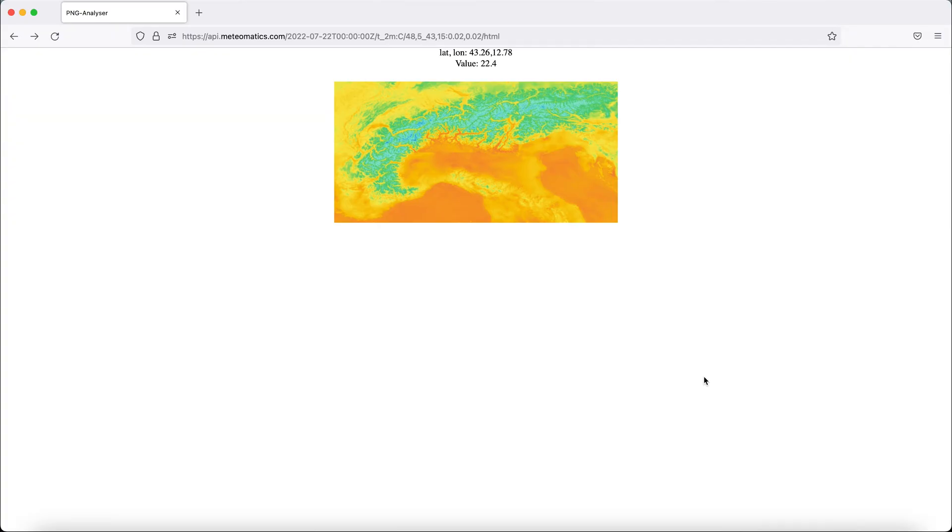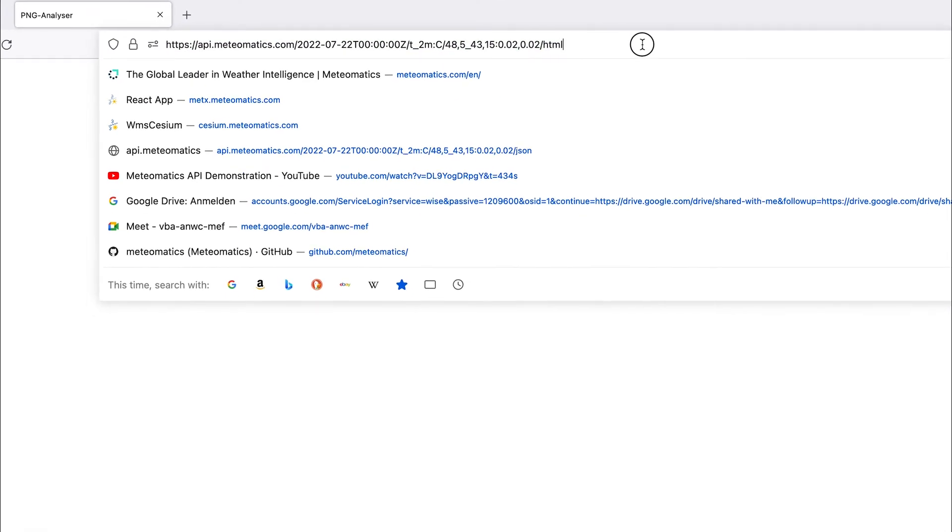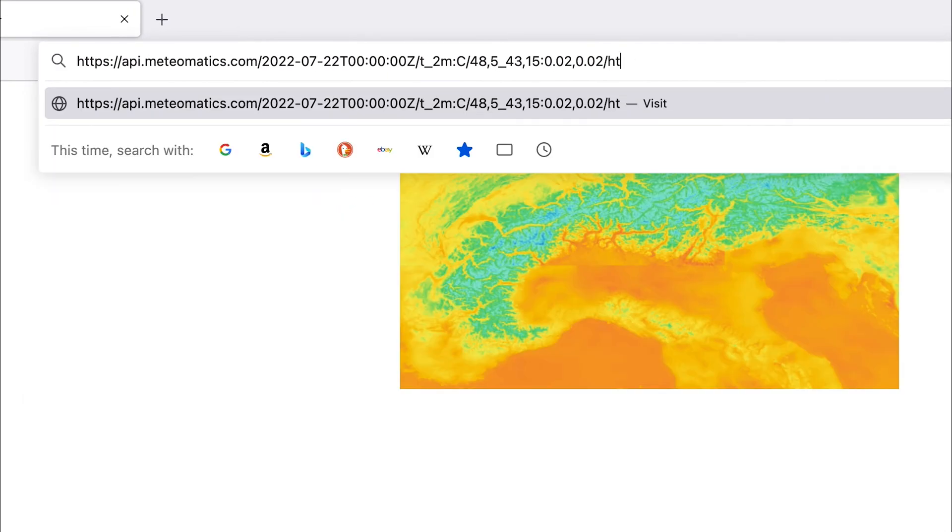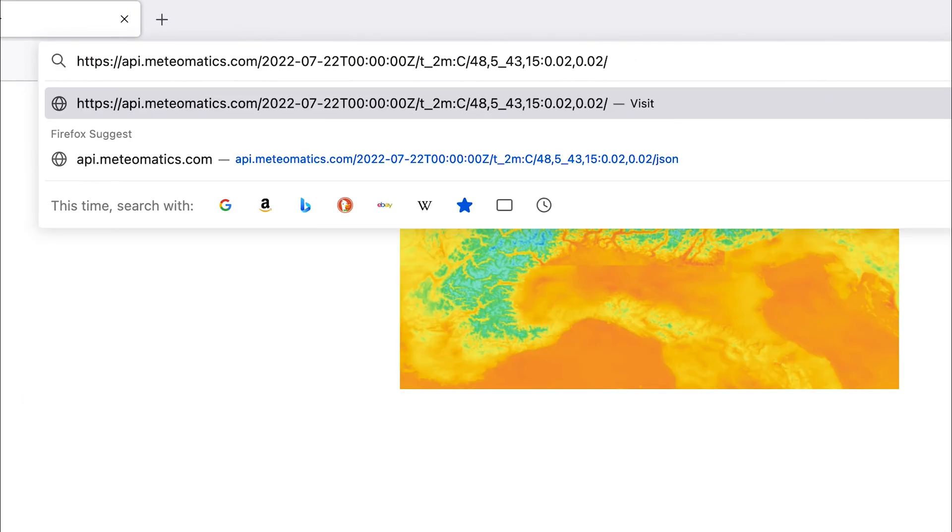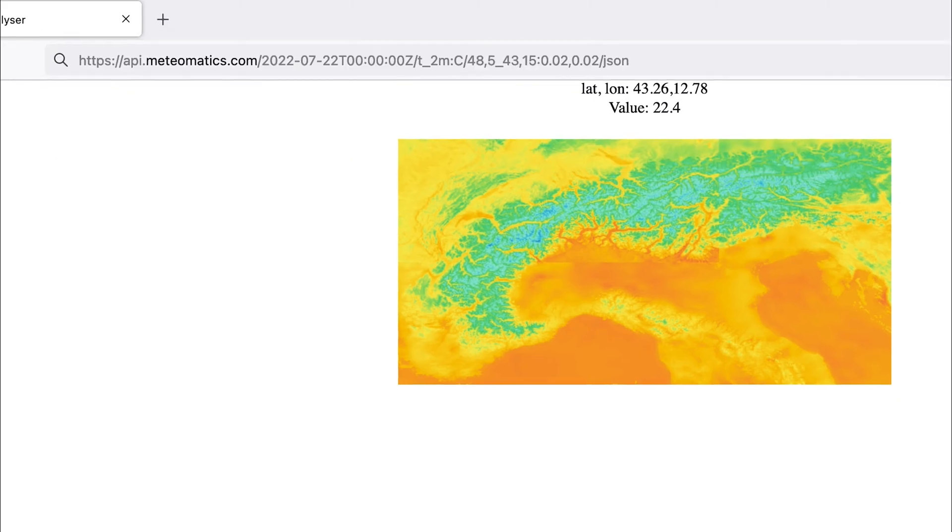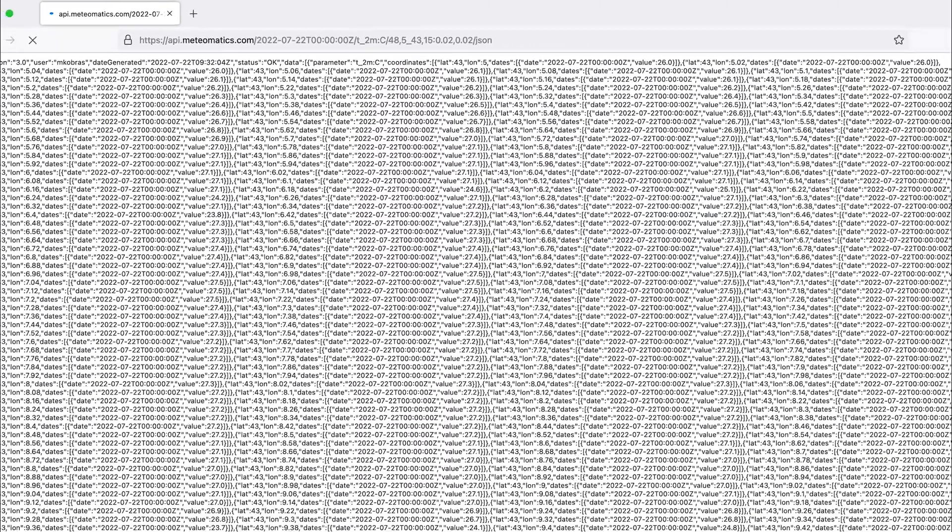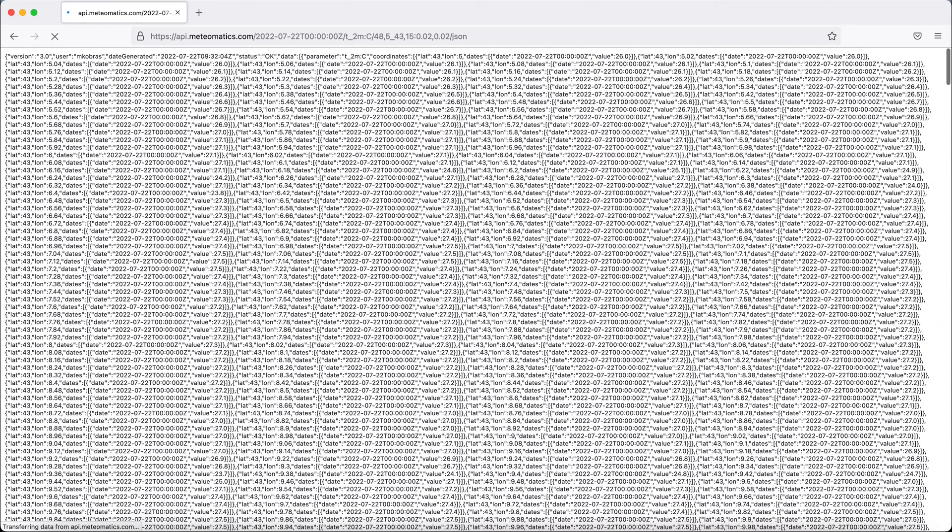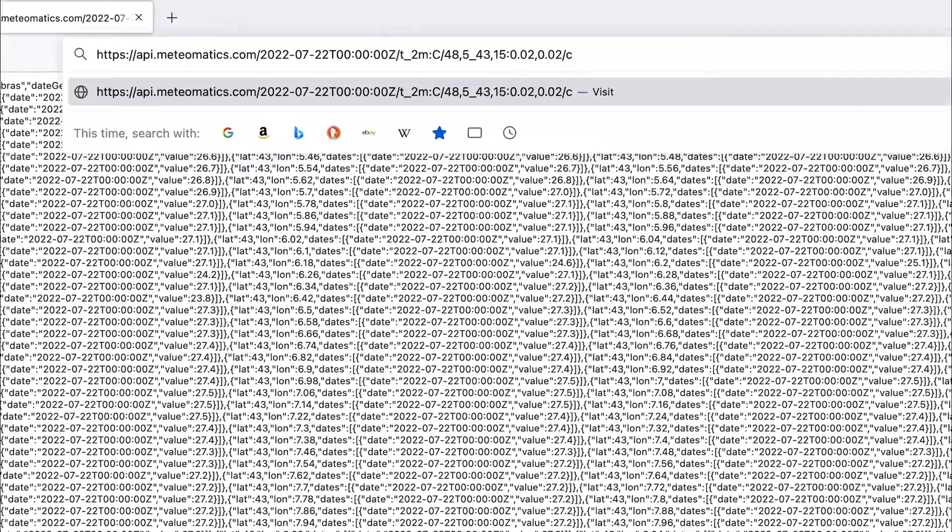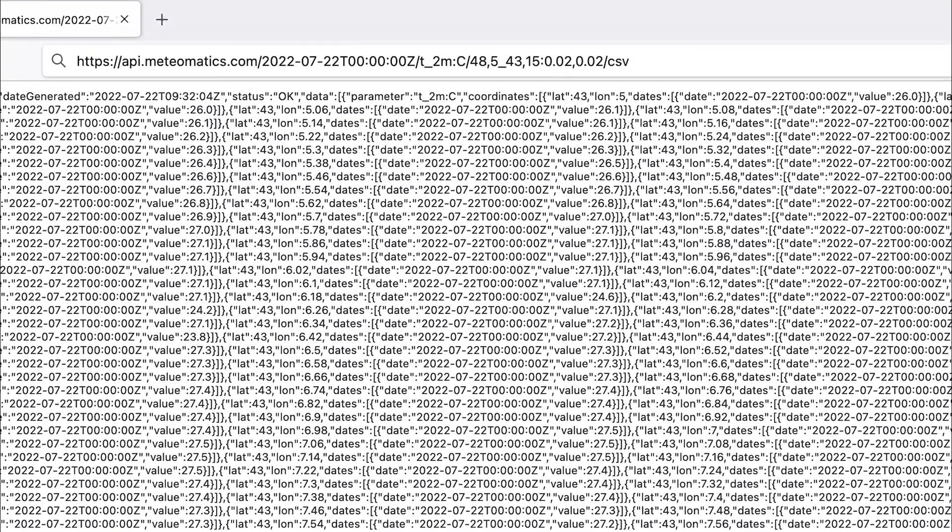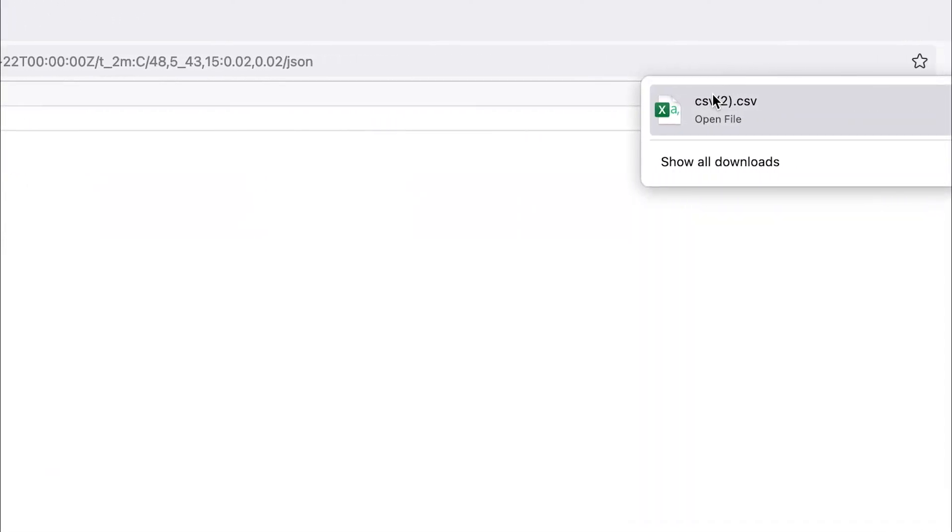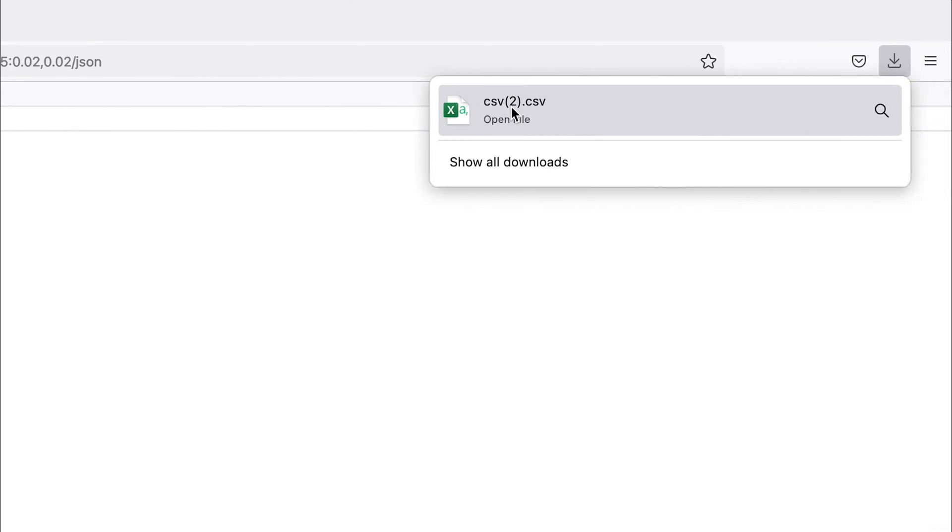If you want to work with the data in another format, you can change simply the output format here in the URL, for example to JSON. And you get the data as a JSON file, which will load in a bit. Or you choose, for example, CSV. And you can download the file as a CSV file.